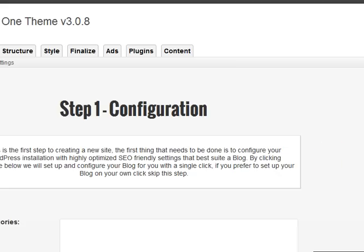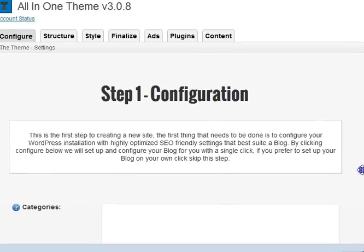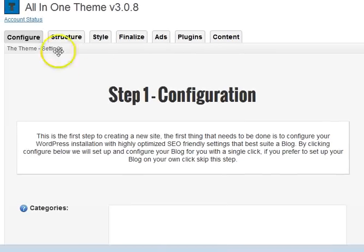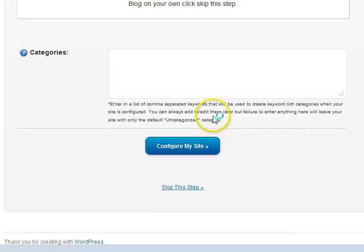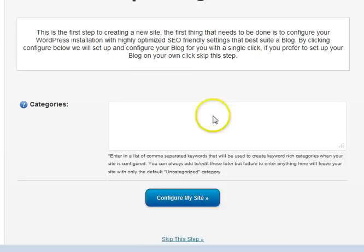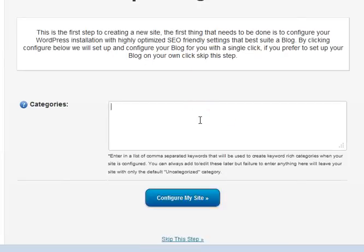So once you've actually activated your theme, the first step is configure, which is this step right here. And what we've done is we've made this really easy for you because one of the things you want to make sure you do is that you have your content split out into various categories. This is very good for SEO.